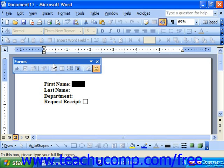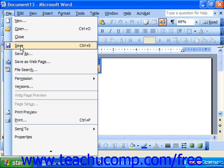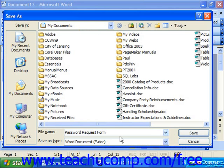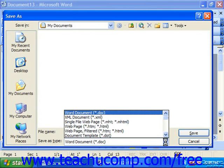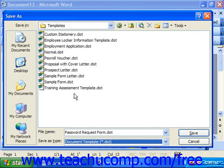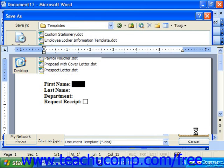Now that you've protected your document, you need to save it as a template file. To do this, just select File and choose Save As from the menu bar. Type in a name for your form, and then where it says Save As Type below the file name, use the drop-down and select Document Template. That will then choose to store it in the Templates folder, where all your other templates that you use in Word are located. Click Save to save that as your template.